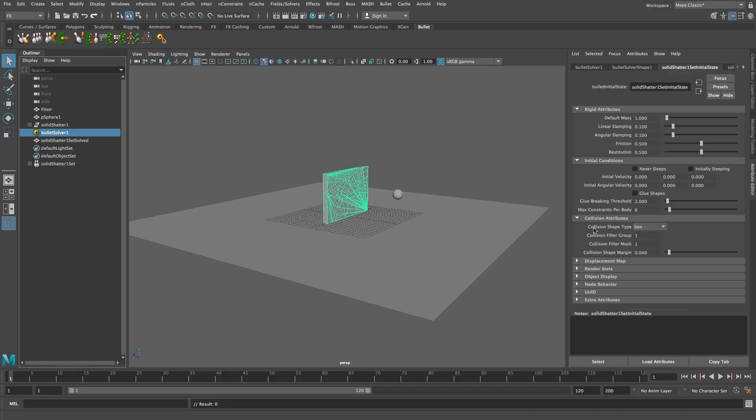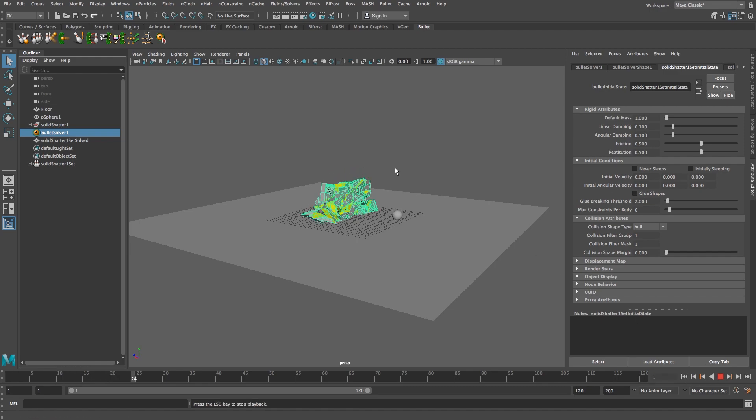And then we're going to change some properties under the settings here. So first of all I'm going to change the collision shape type from box to hull and then I'm also going to change the collision shape margin from 0.04 to 0.